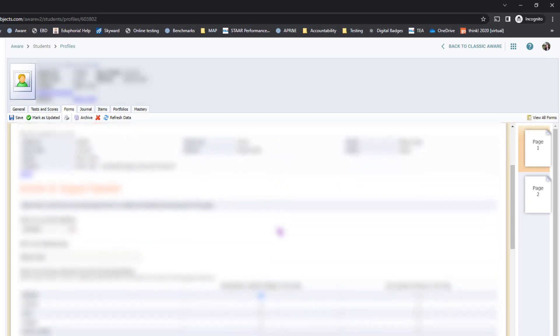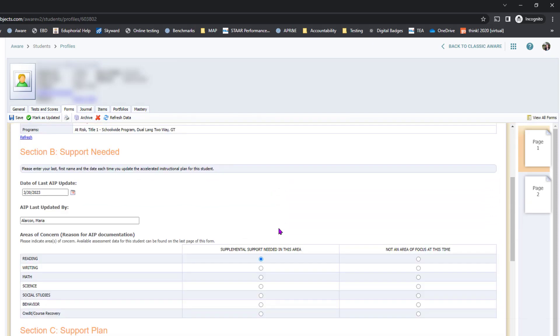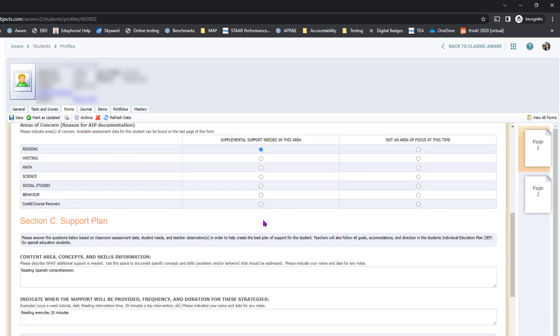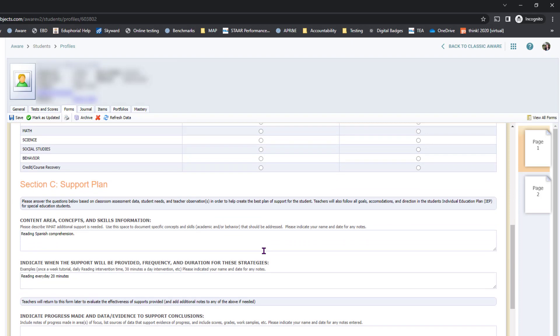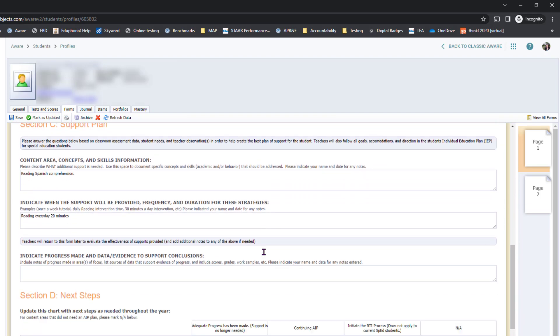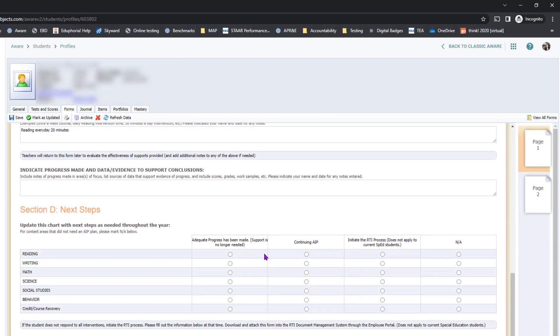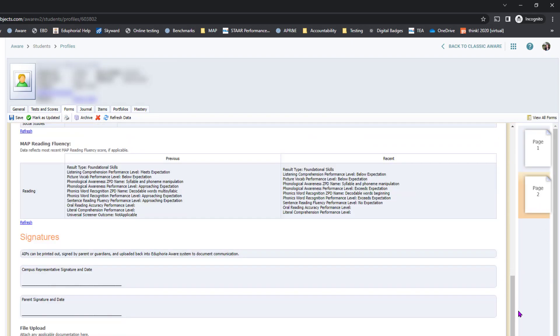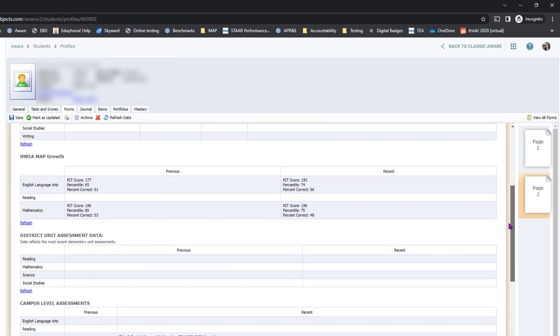Go through the form and update whatever information you need to, specifically the date that the form was last updated. Make sure to fill out all sections of the form. If there's another page, make sure to navigate to that page.